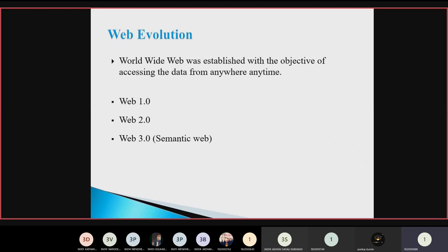Second is web evolution. The worldwide web was established with the objective of accessing data from anywhere and anytime. First is Web 1.0. Web 1.0 was all about static content — one-way published content without any real interaction between reader and publisher. For example, homepages, page views, and advertising data. The main problem with this web was that users cannot comment, give feedback, or review — it was just an information portal.